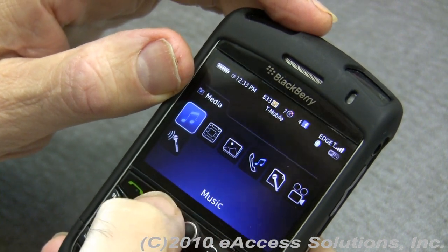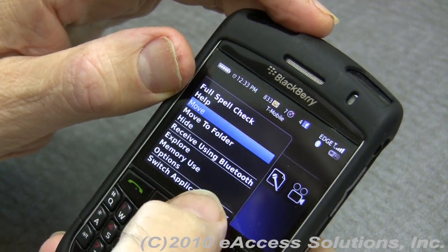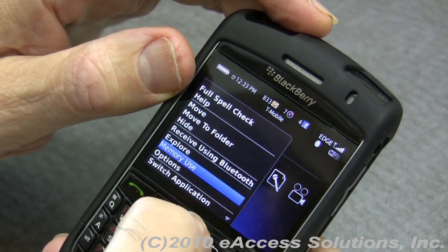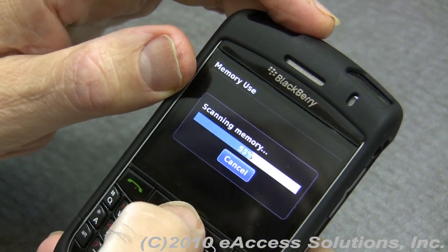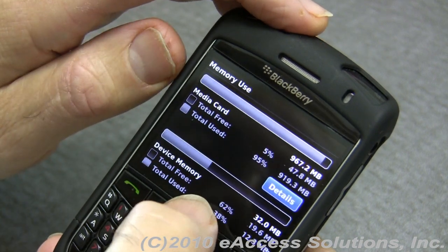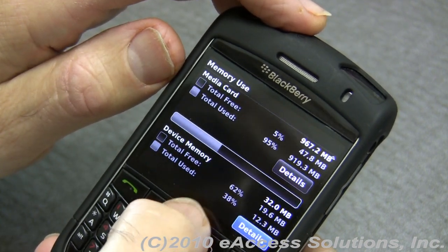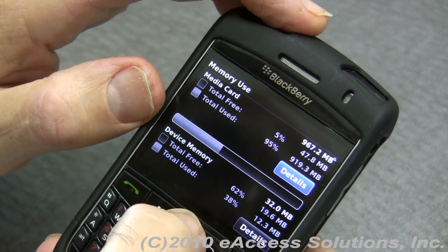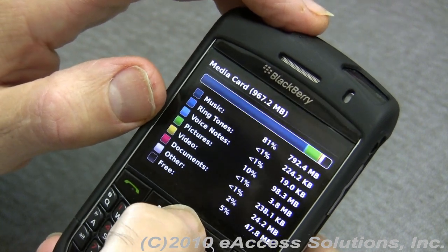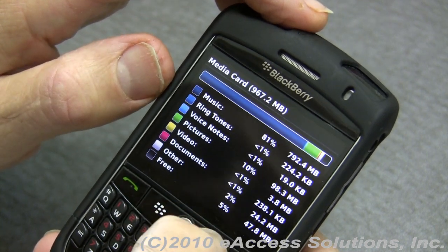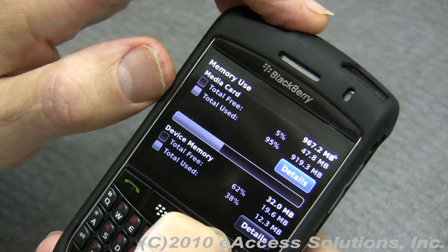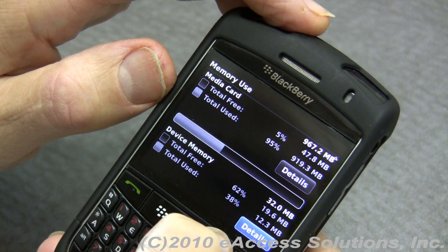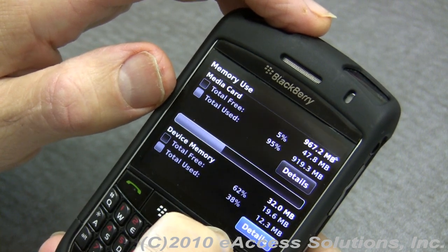Finally, if you're using one of the newer BlackBerrys with a newer operating system and you go into the Memory Use option, it will actually scan the memory and show you a very cool graphic displaying the amount of data being stored on both your memory card and the device memory. If you click Details, it gives you a nice breakdown of how much data is stored in which type of media. This feature is available beginning with operating system five.